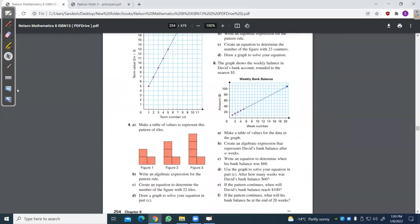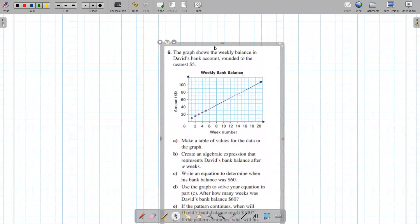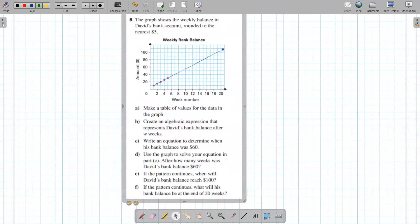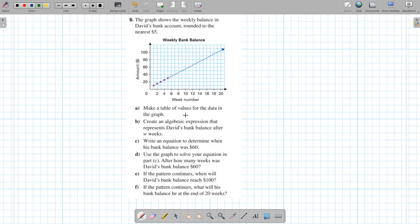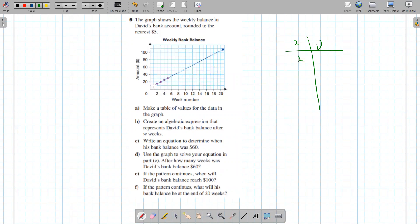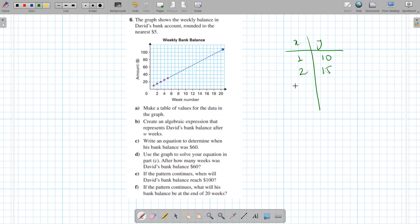I'm going to try it on one more of these. Here it says first write the table of values for the data. If you notice the pattern, x and y — when x is 1, the y value is 10 (that's right between 0 and 20). At 2, it's 15. At 3, it's 20.